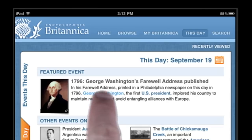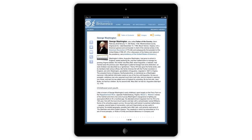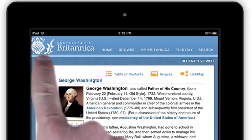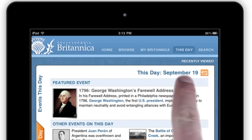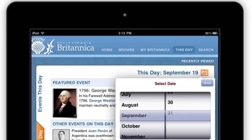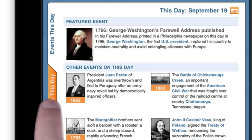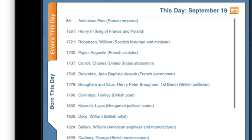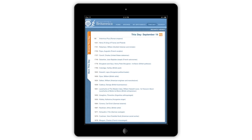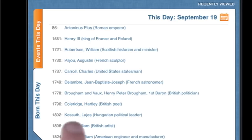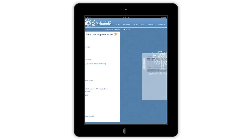Tap any blue text to link to the event's article. Tap on the date to scroll to a different day to reveal the significant events of that day. You may also tap on the Born This Day tab, which features significant birthdates that occurred on this day in history. Tap any birthdate to view its article.